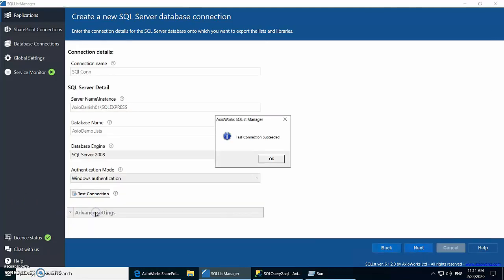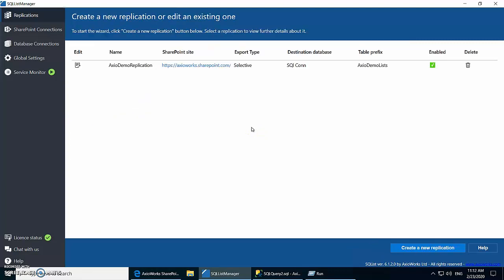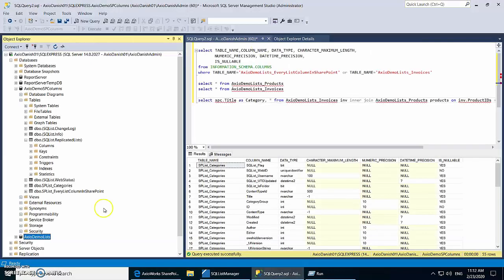Let's test it out. Finally, we give our application a name so that we can identify it. Since the option is checked, once we finish, the application will be enabled automatically and the replication of data will start.